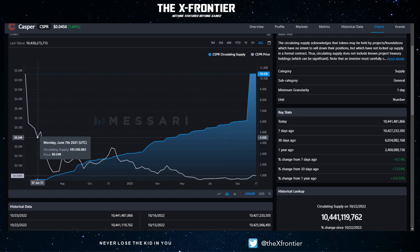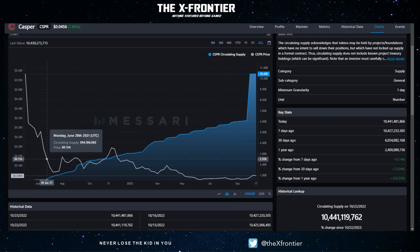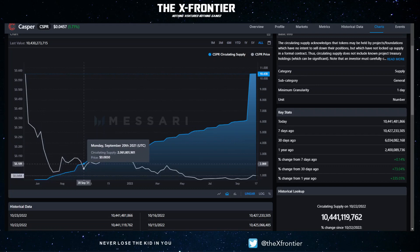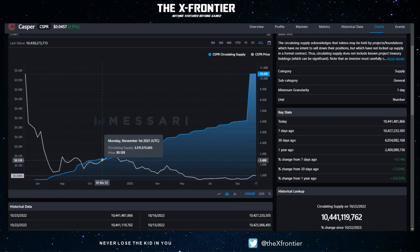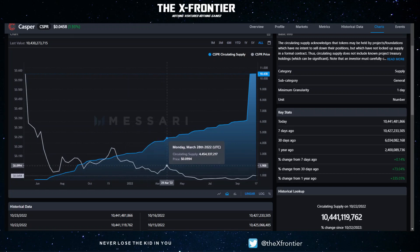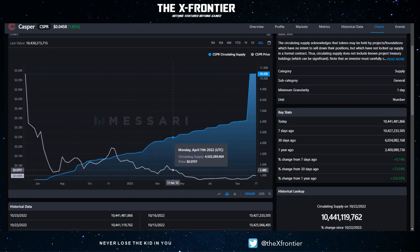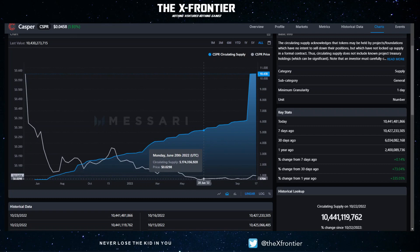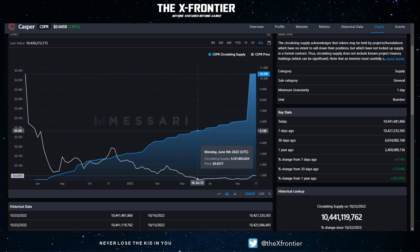A lot of projects actually do this when they launch, but it's the projects that survive all this volatility and continue to build even when the price is really down that, in my opinion, thrive. At the end of the day, if Casper gets the transactional volume through its network that I anticipate it will get — and this is not financial advice — a circulating supply of 10.4 billion is not going to mean much.